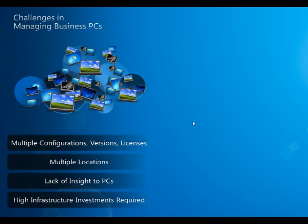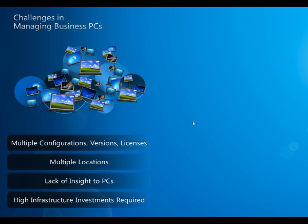Other challenges include multiple operating system versions. There is also no clear idea on the configuration of the desktops and laptops or the software used on each PC. Typically this information is gathered manually — a person has to go to every PC and check hardware and software — which is very time-consuming.